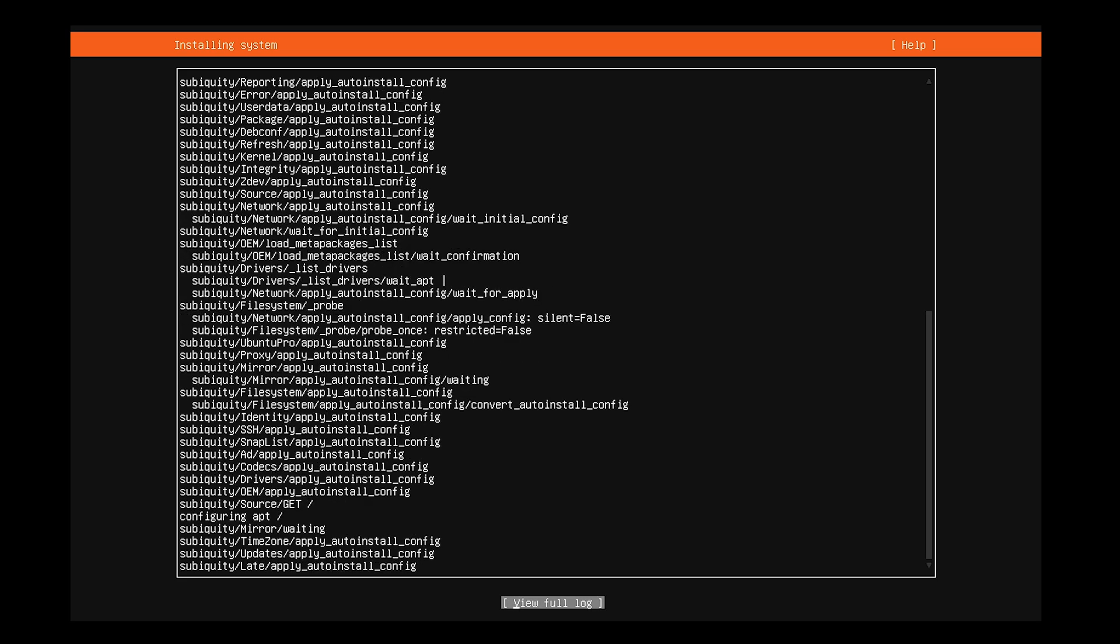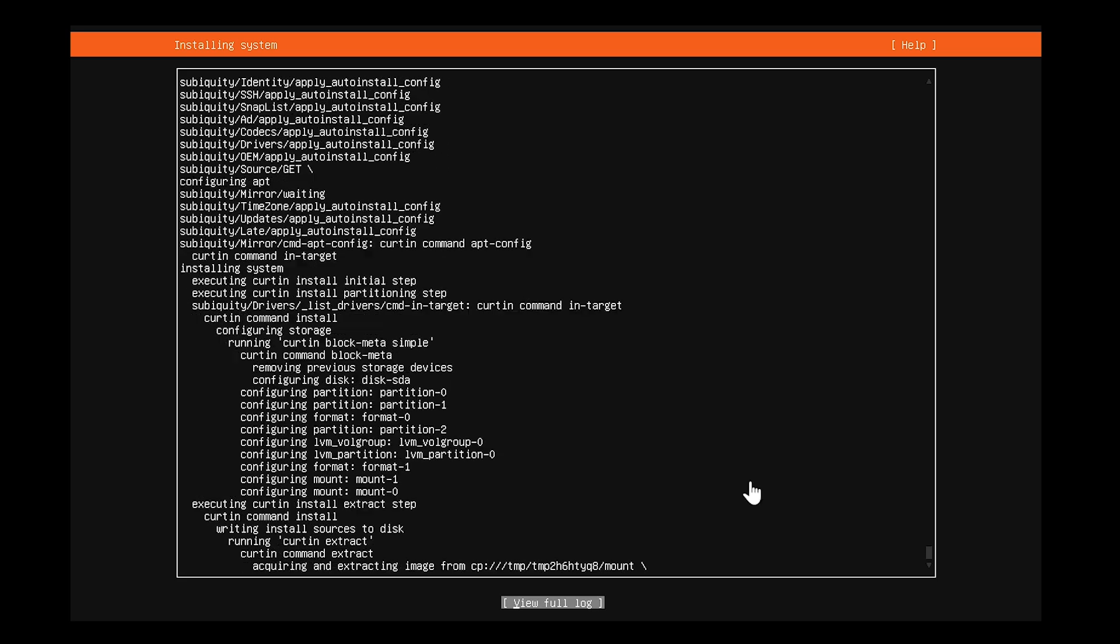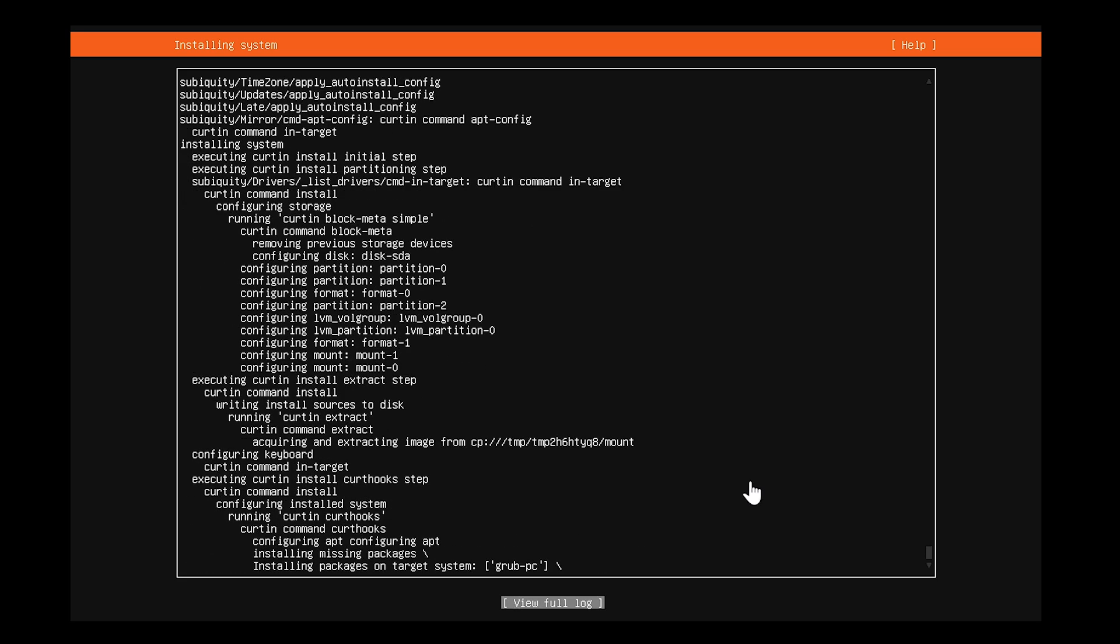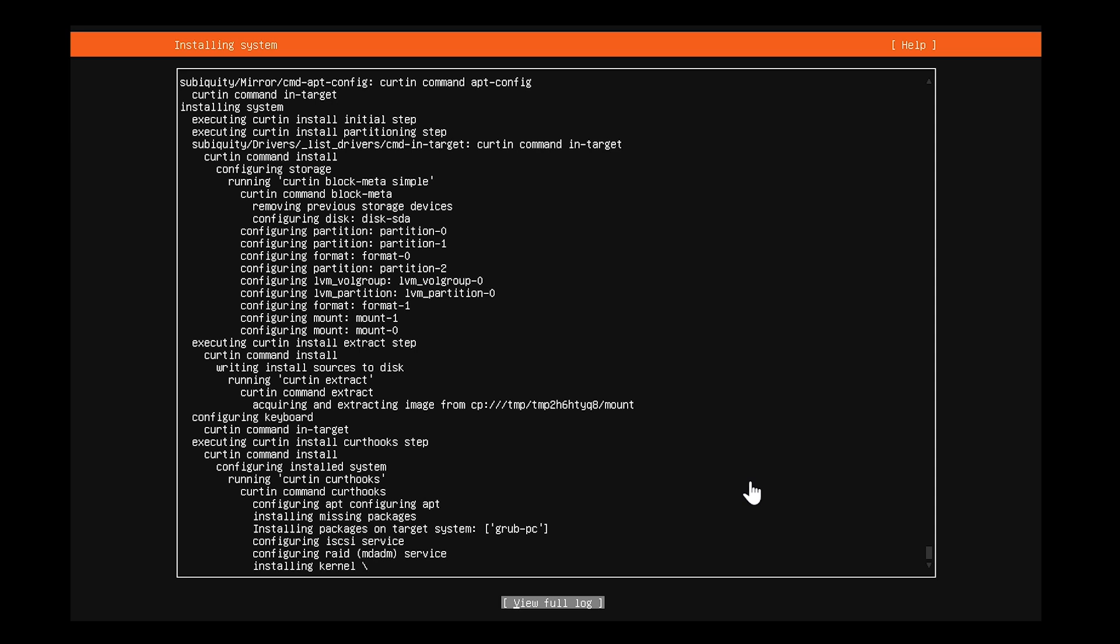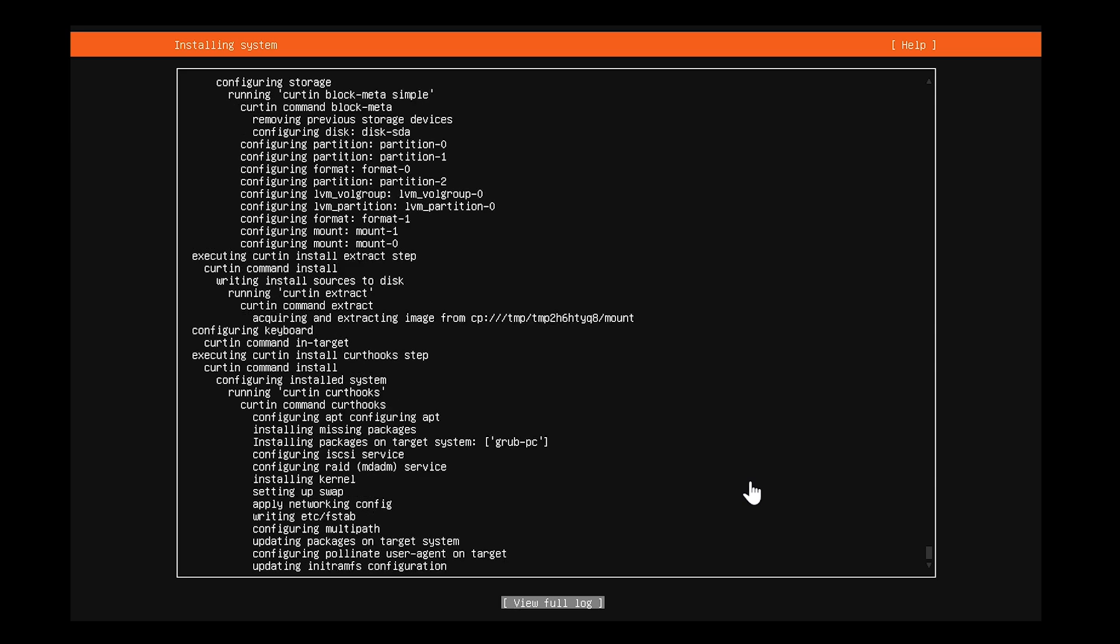The setup will now begin. This part can take some time, so just be patient and let it complete on its own.